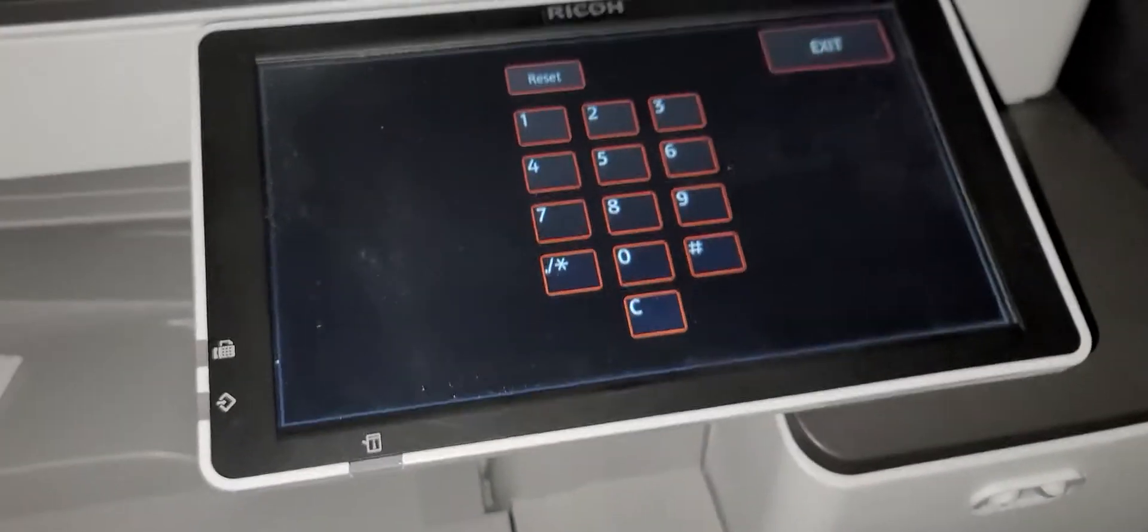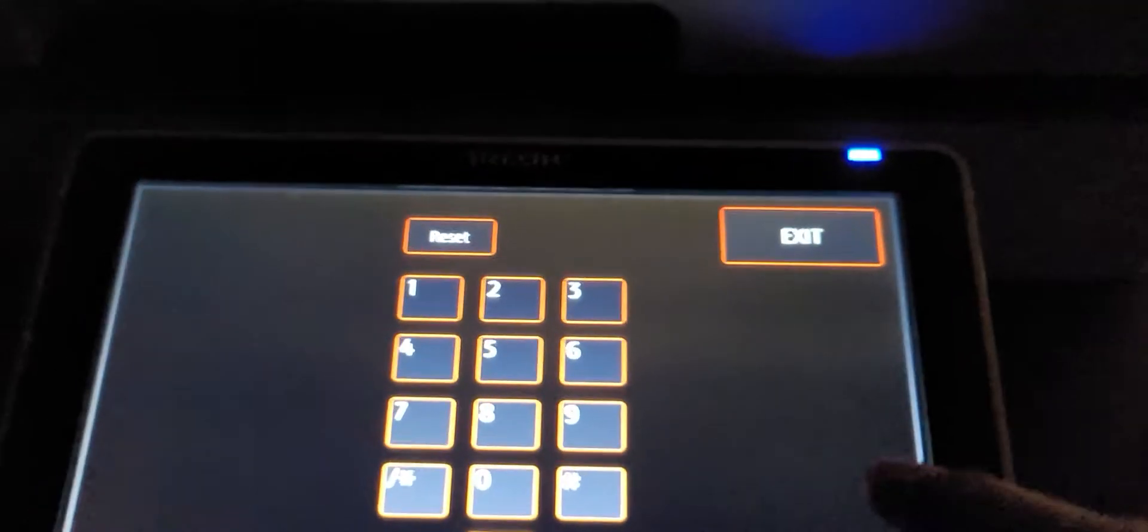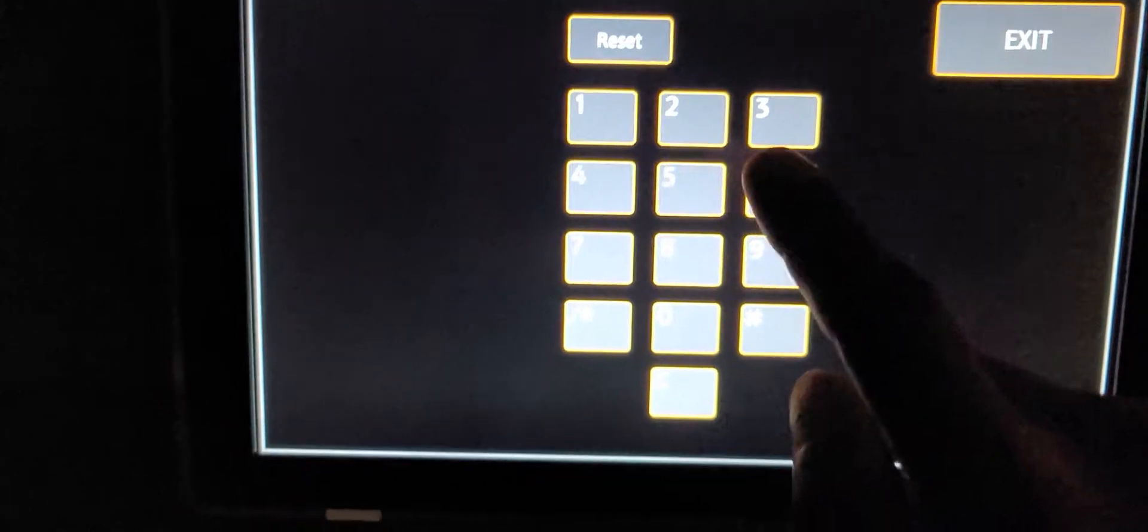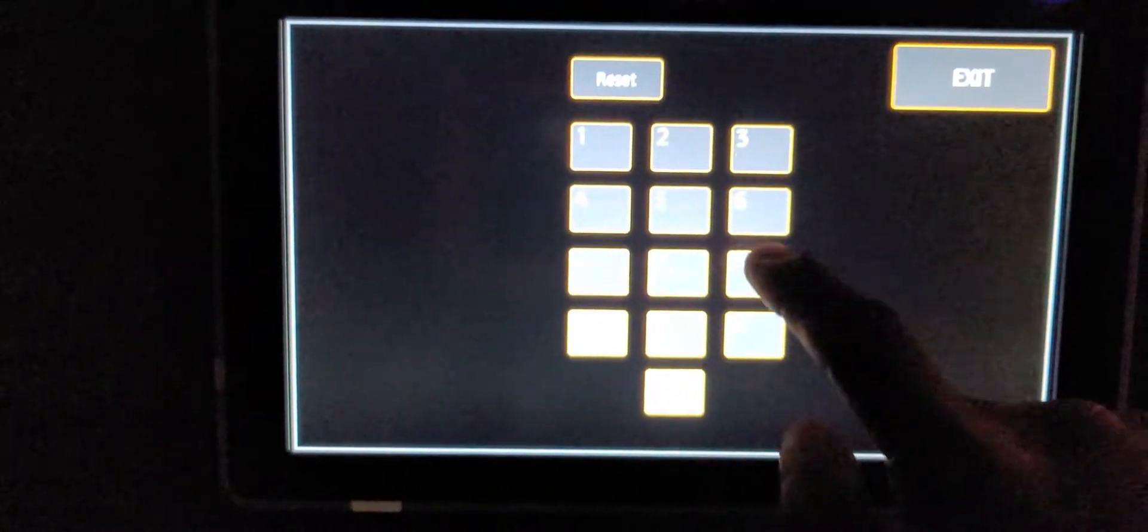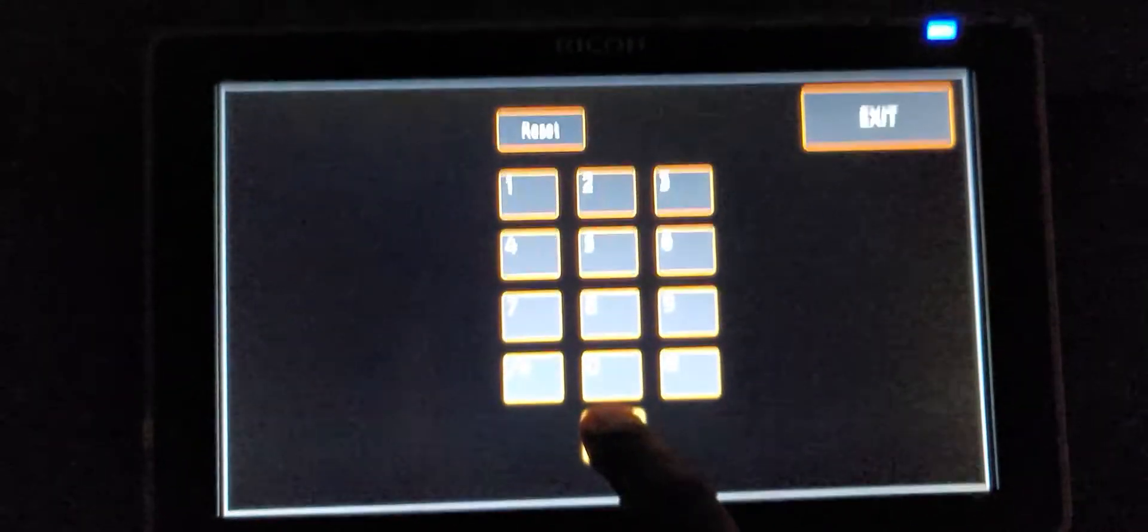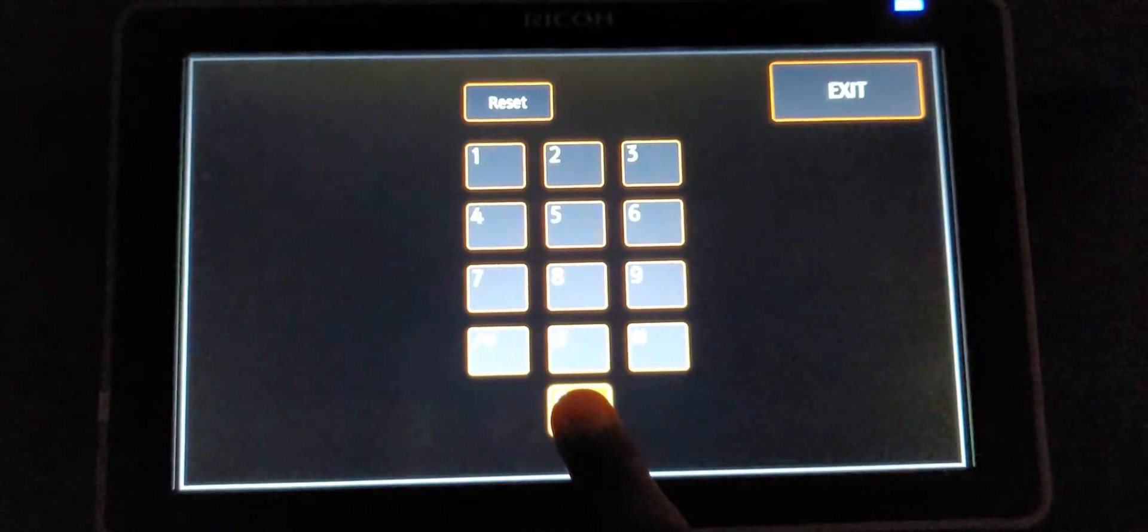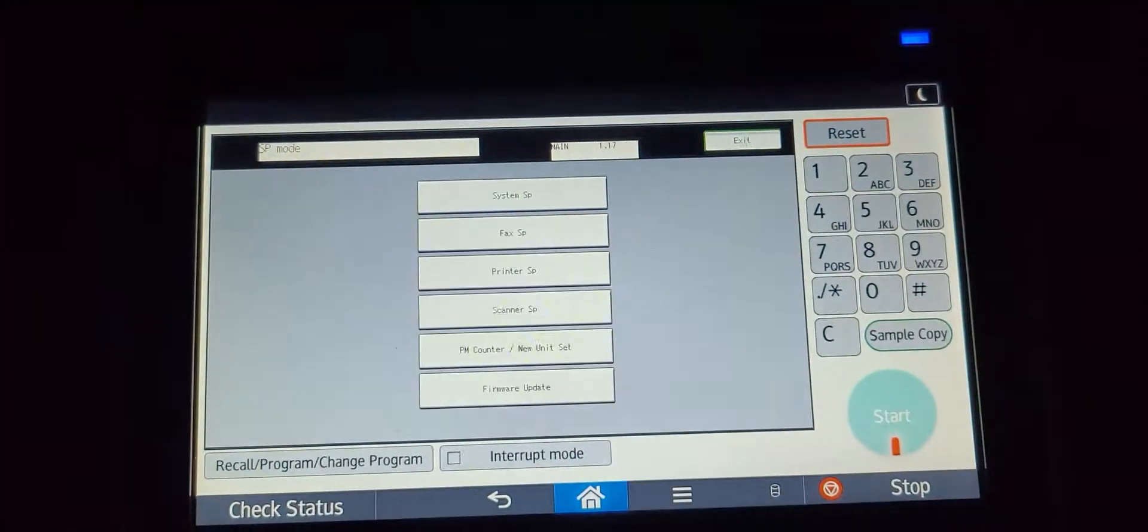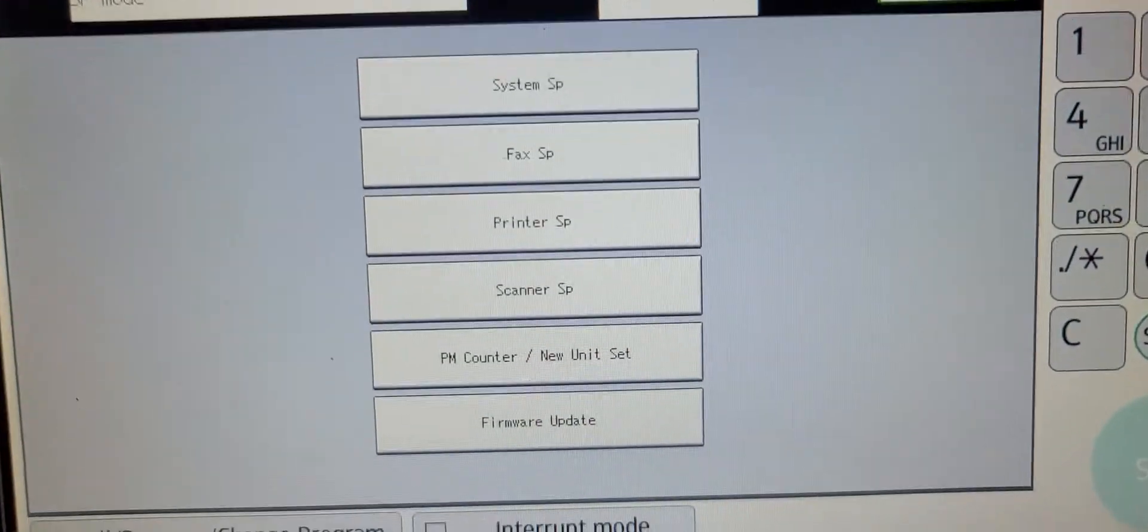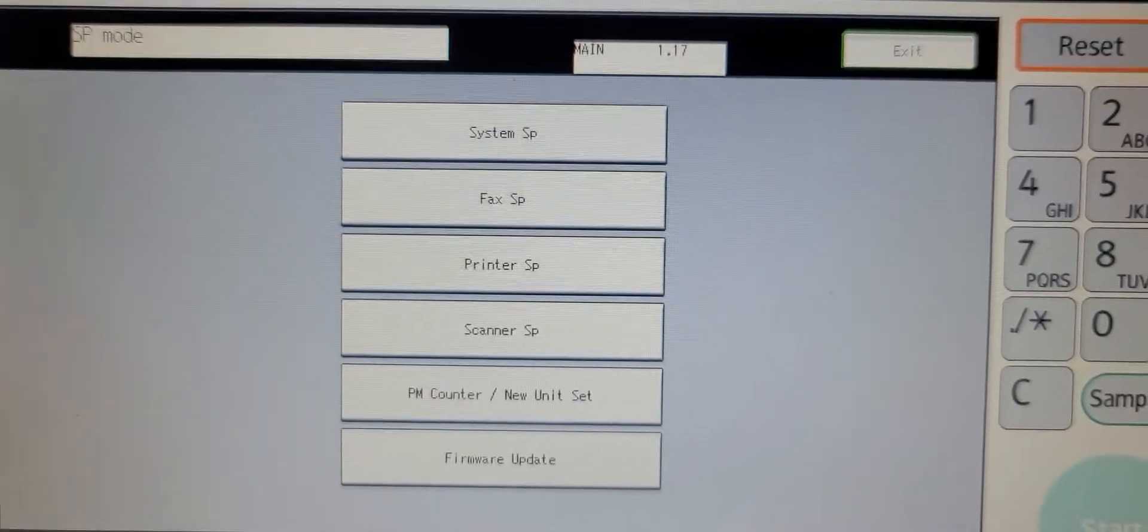And the number keypad pops up right there. So the service mode number is reset 806182. Clear button - hold the clear button and boom, you're in service mode.